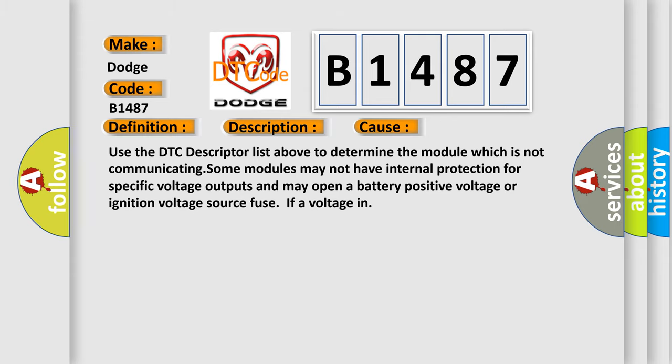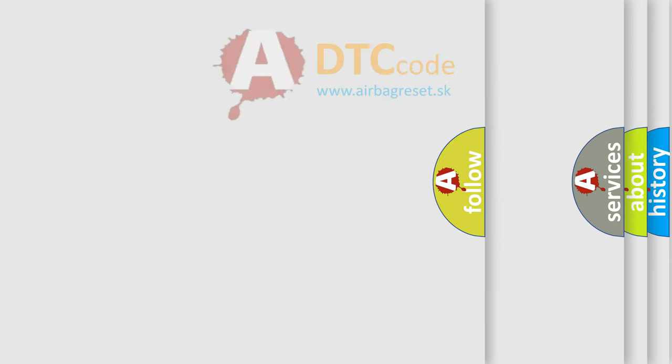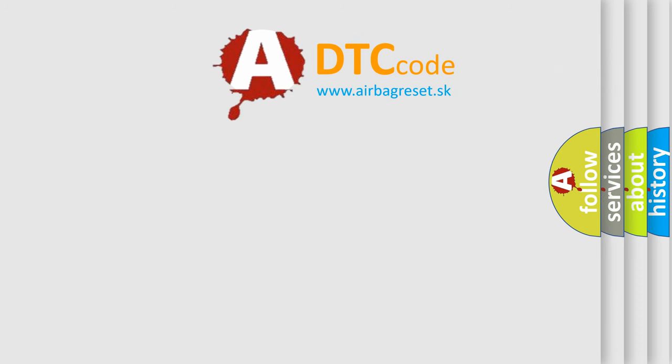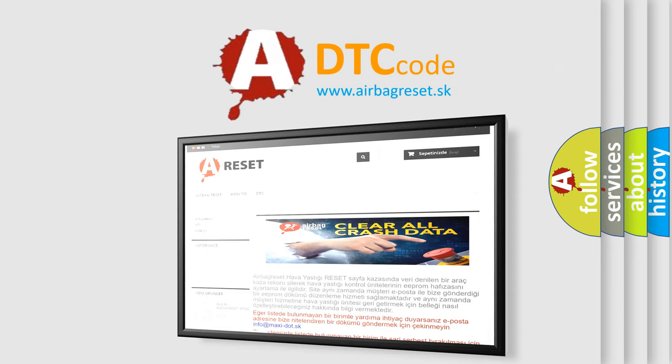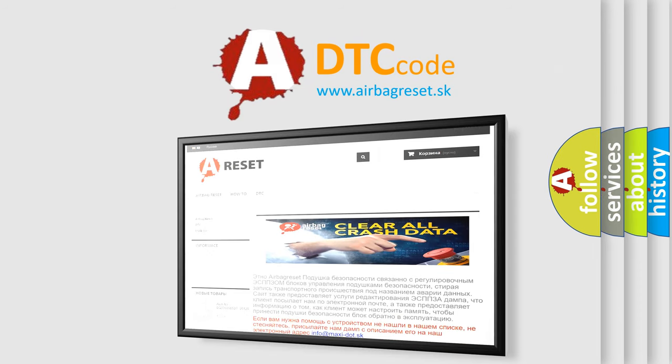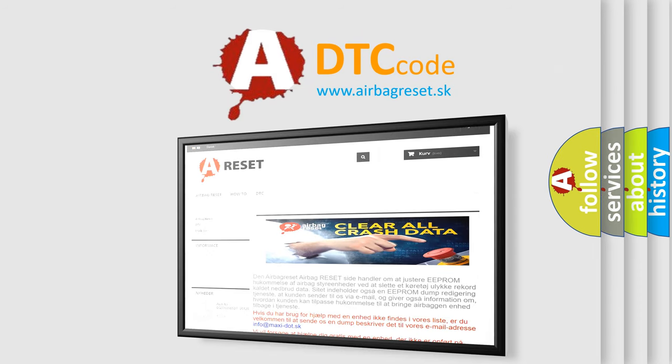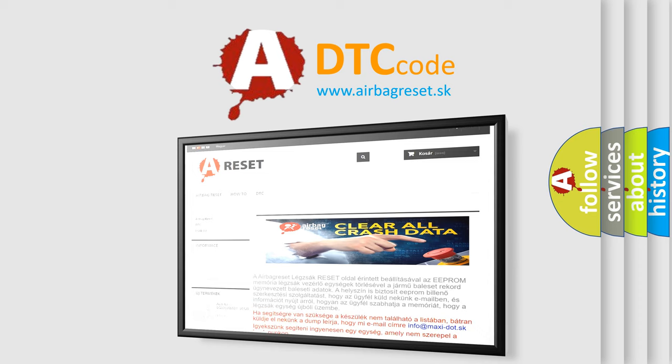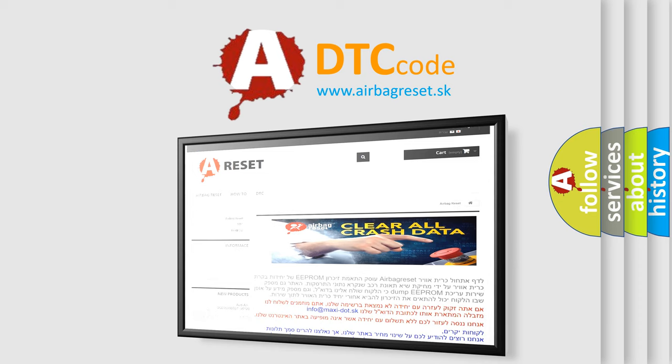The Airbag Reset website aims to provide information in 52 languages. Thank you for your attention and stay tuned for the next video.